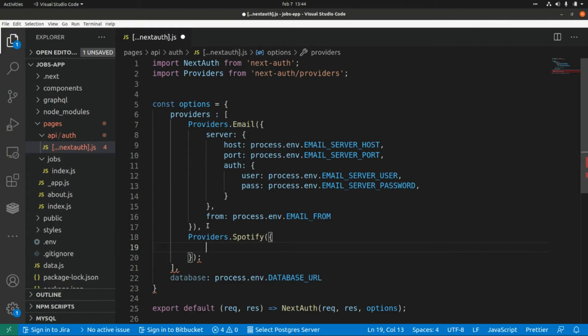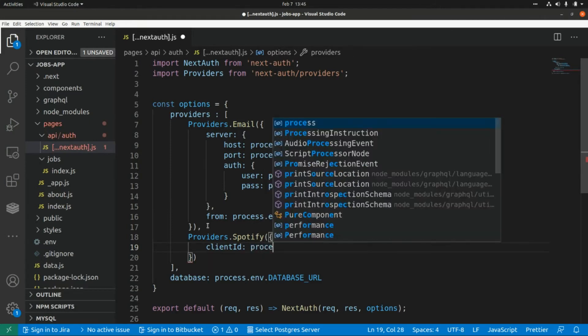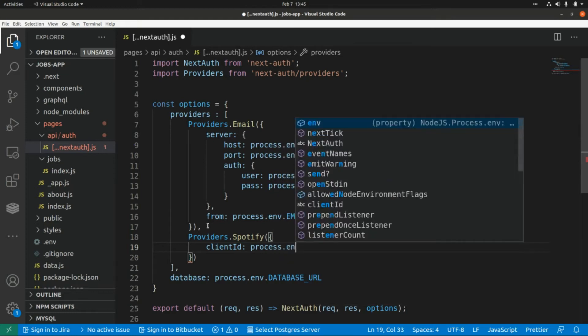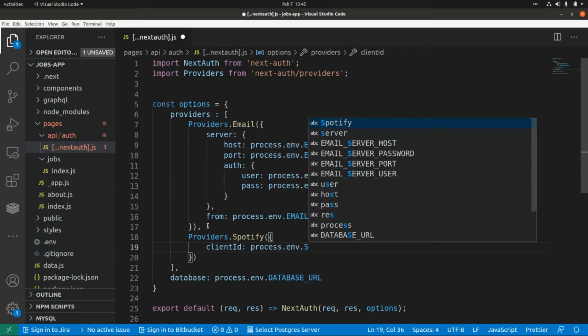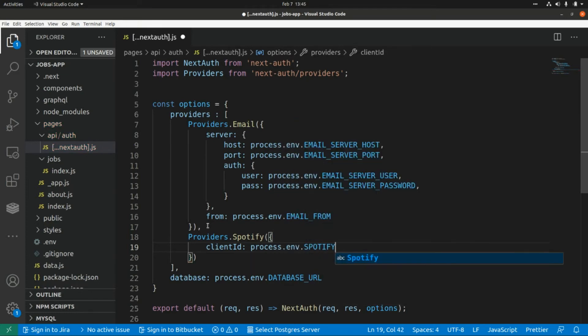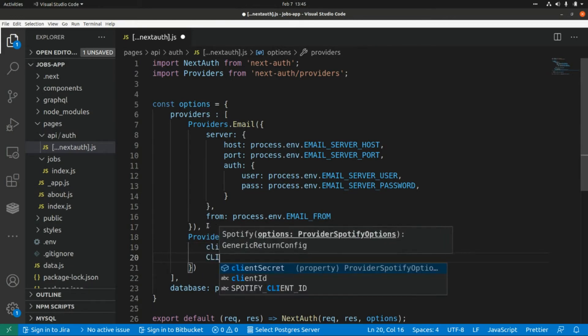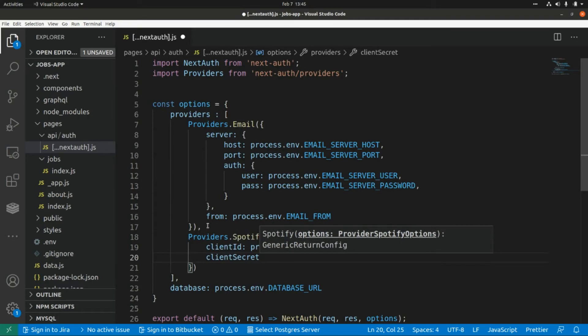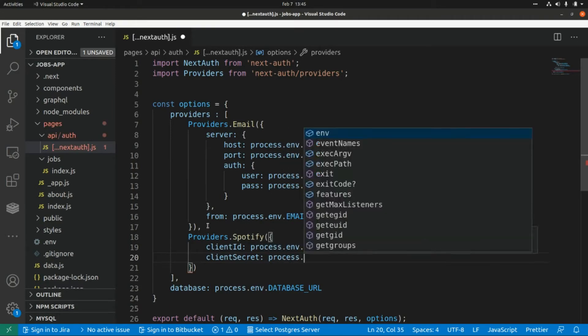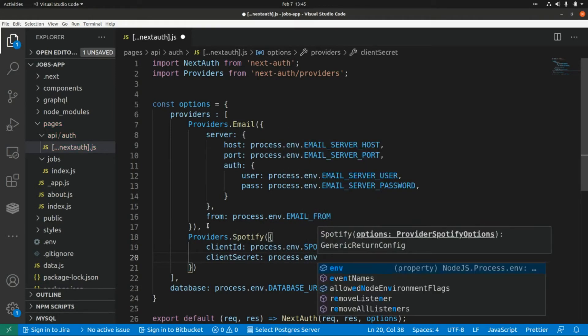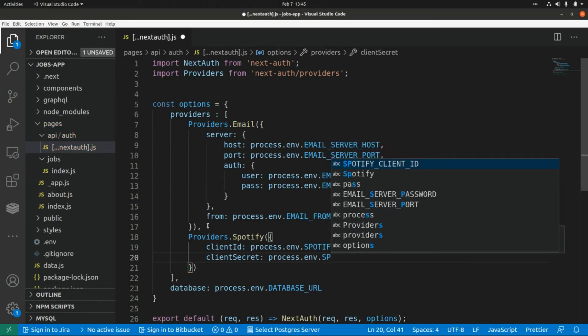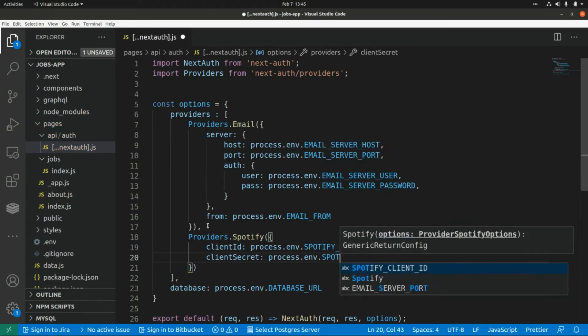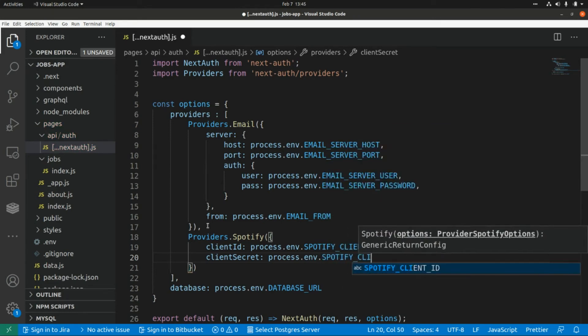A client ID, and we're going to use an environment variable to set this value, so this is process.env.SPOTIFY_CLIENT_ID. And then a client secret, and this is process.env.SPOTIFY_CLIENT_SECRET.